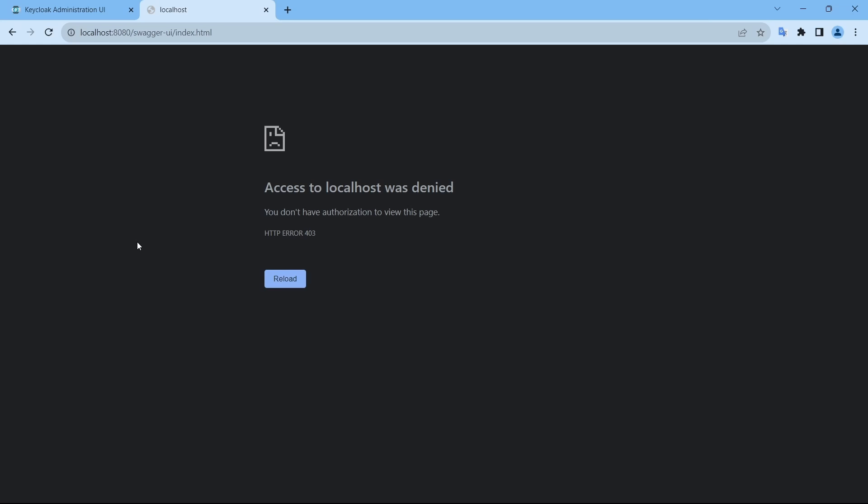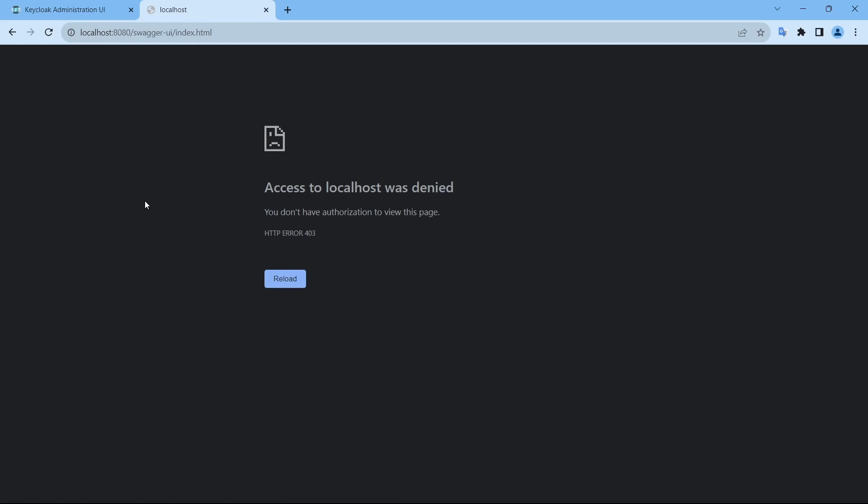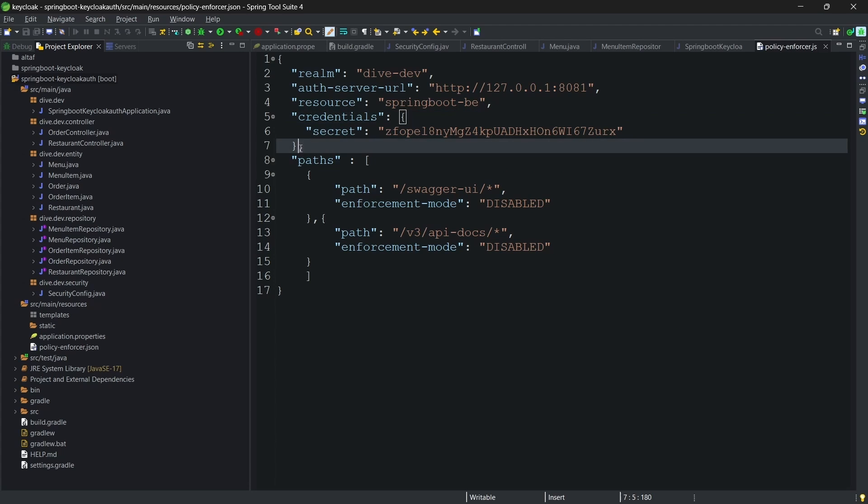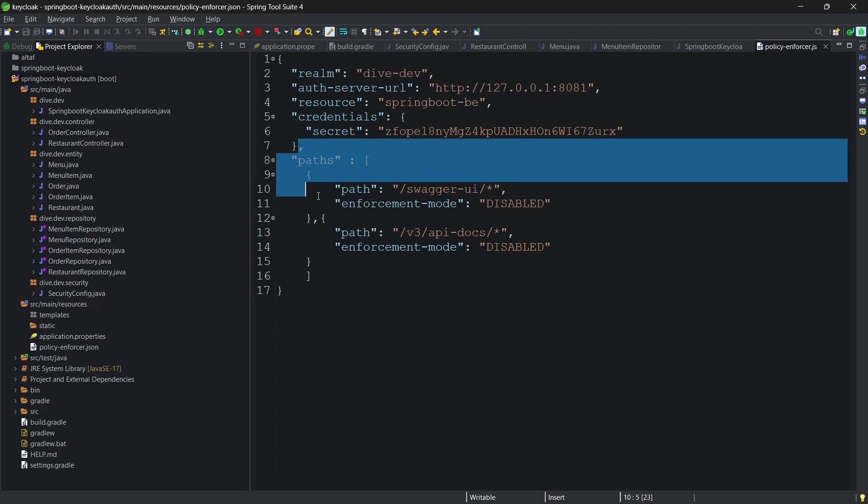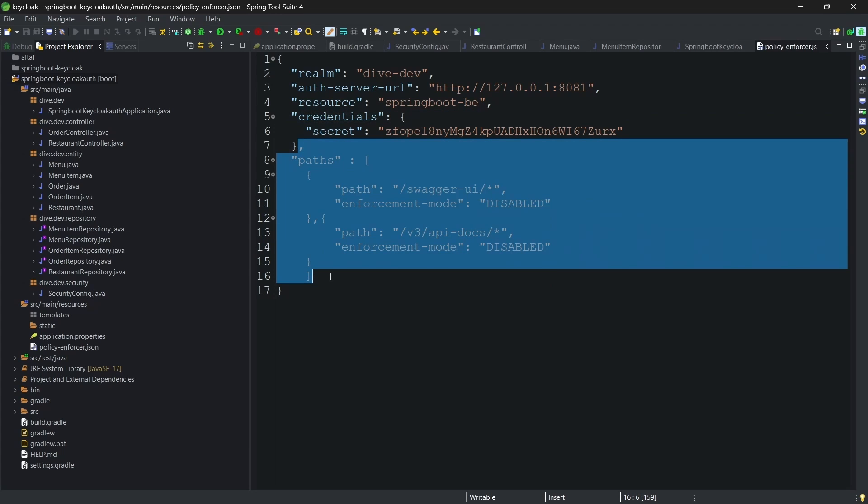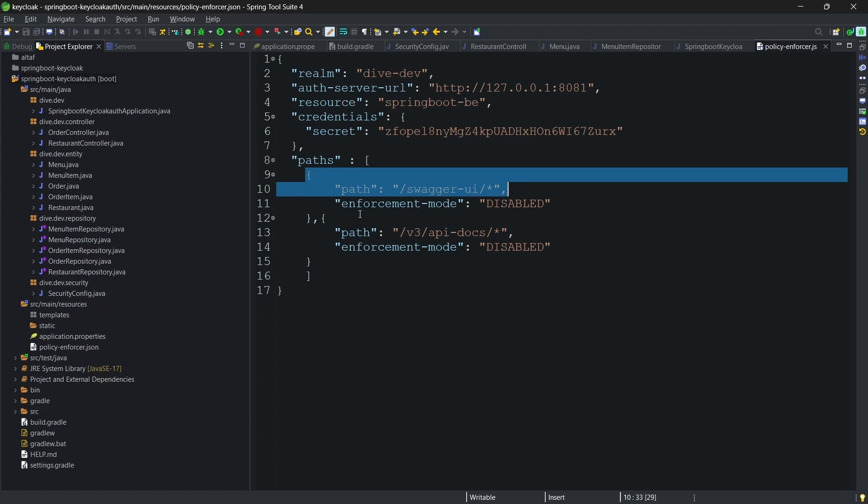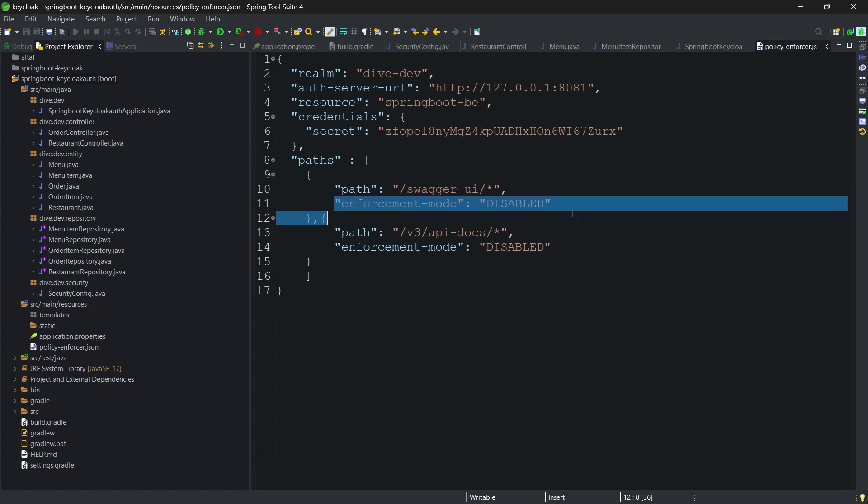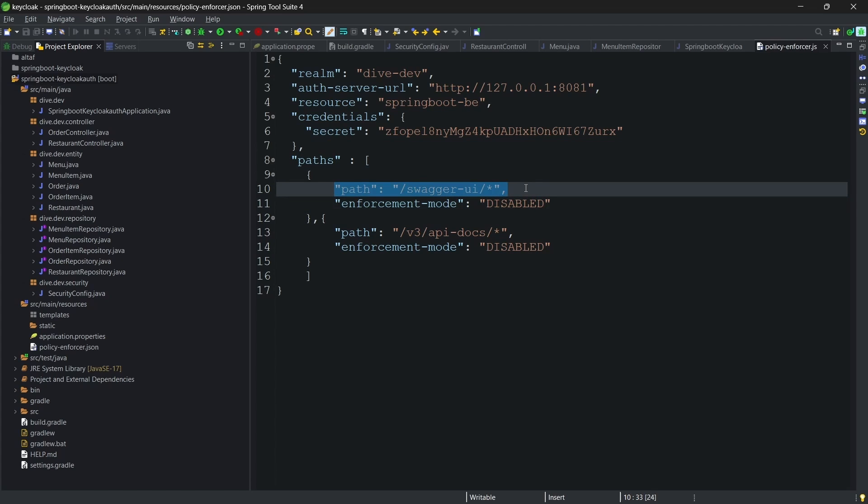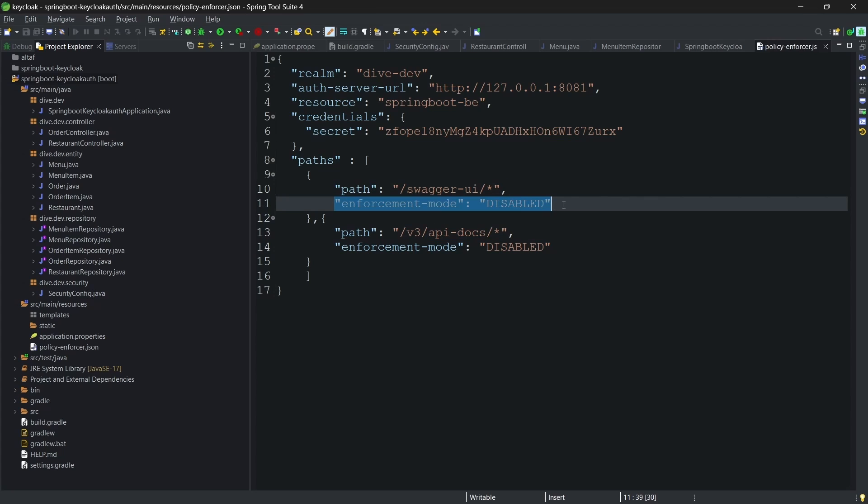So, for this what we need to do, we need to add this path for Swagger UI as well as for the OpenAPI docs. We need to add them as the public API paths. For that, we need to add a property called paths. And this paths will have path property and enforcement mode property. Here, the path is the same as we had in our previous applications. And enforcement mode is disabled. In a sense, it says the application do not try to authenticate or authorize for these two paths. Let me restart the application.